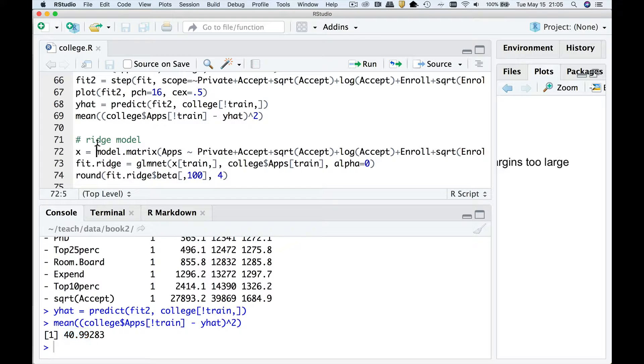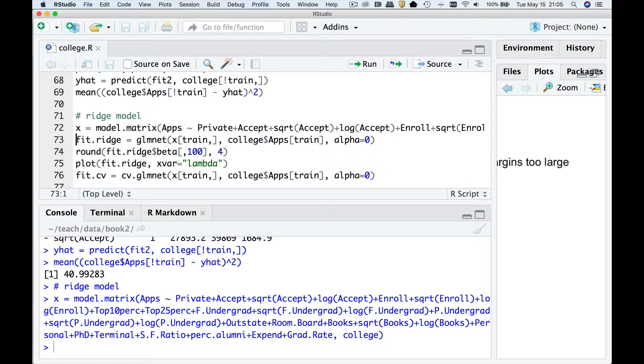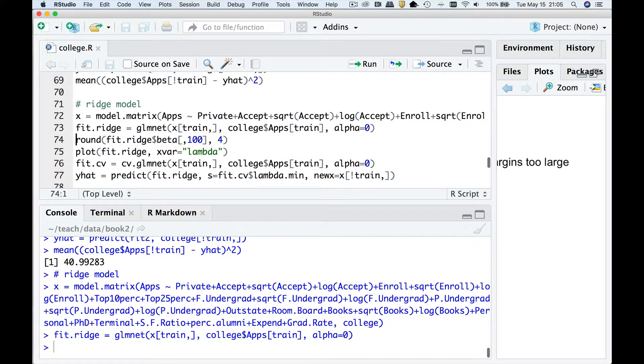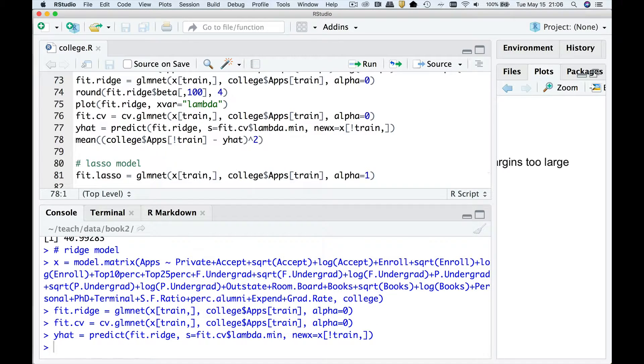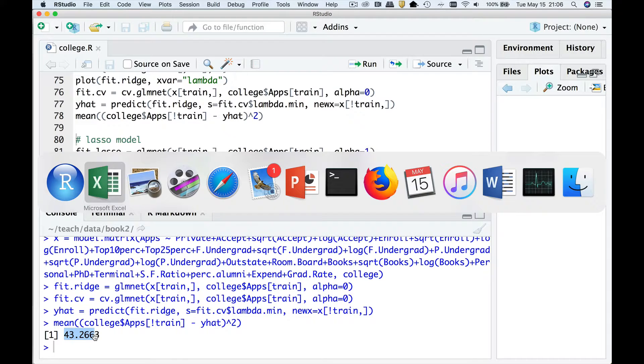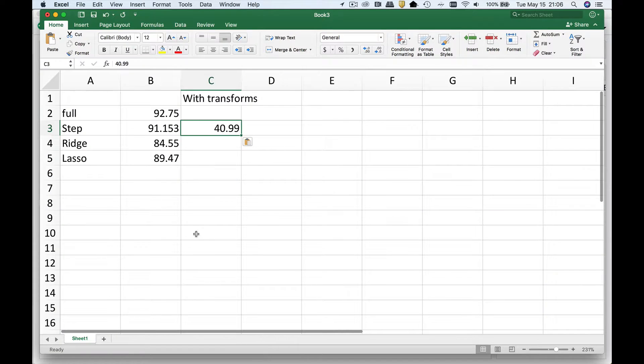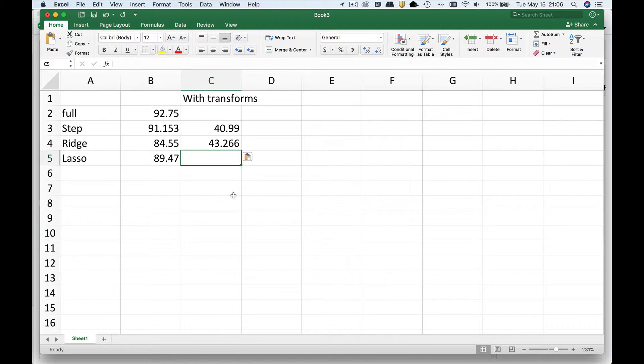Well, what would happen if we did the same thing? So you're going to see I've added the same transformations, but we do a ridge regression instead. So I've just fitted the model, go find the optimal lambda value, go apply it to the test set. And how did I do? The answer is pretty well, but not as well as stepwise. My goodness, stepwise is beating ridge.